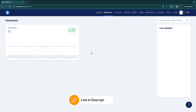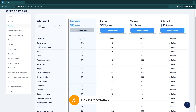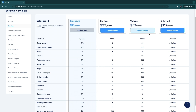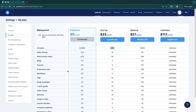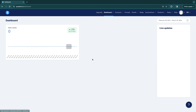You can start with my link down in the description completely for free. First, I want to take a look at their pricing. You only need to pay for a plan to get more contacts and more of everything. In the free plan, you get basically everything you will need if you have a pretty small email list under 2000.